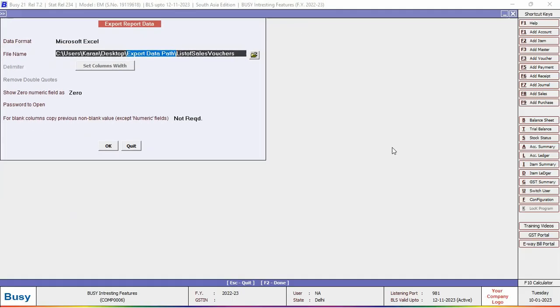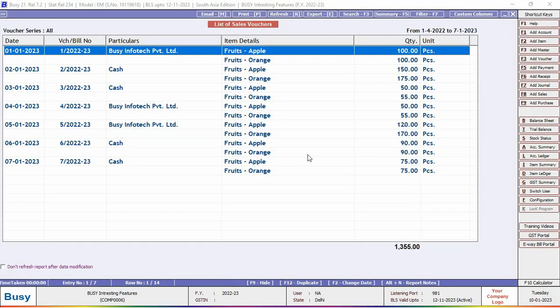So this helps in saving the time and you need not to specify export data path every time.